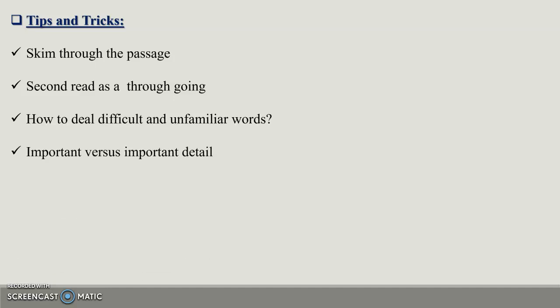The fourth tip is important versus unimportant details. You need to know which detail in the passage is important detail and less important detail. The less important detail you have to omit and the important detail you have to add.